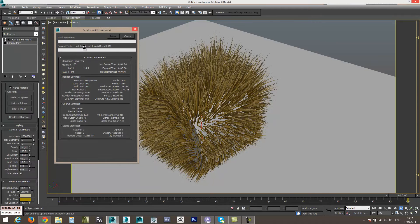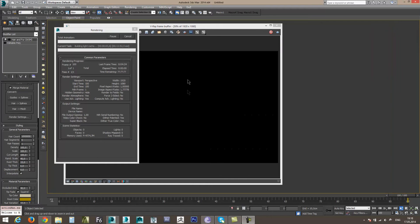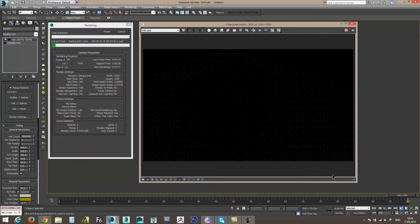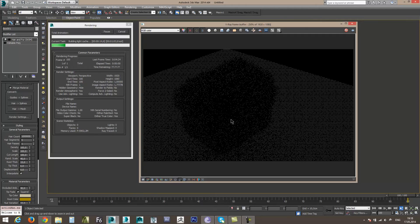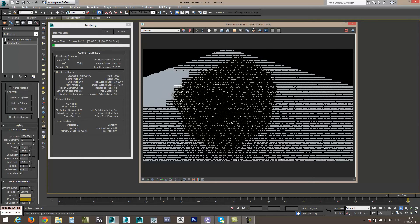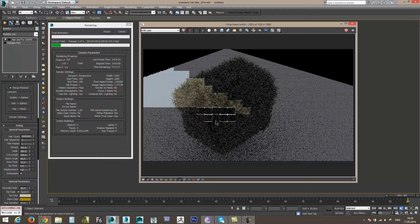Начинается Uploading Object — это значит, что 3ds Max начинает подгружать прокси-геометрию волос в сцену. Это займет некоторое время. Я остановлю запись до момента, как начнется просчет глобального освещения. Наш рендер проснулся и начал просчет глобального освещения. Сначала просчитывается Light Cache — вроде бы никаких проблем нет. Light Cache просчитался и начинает просчитываться Irradiance Map — тоже ничего не предвещает беды.